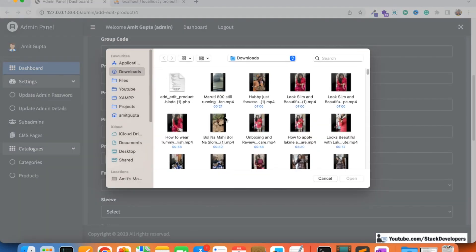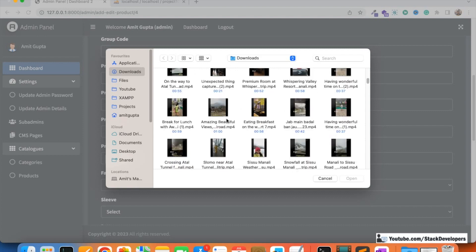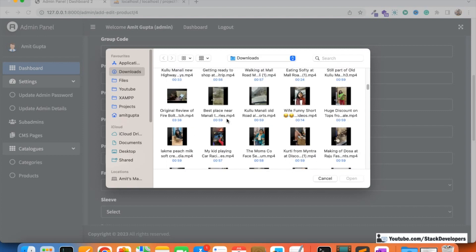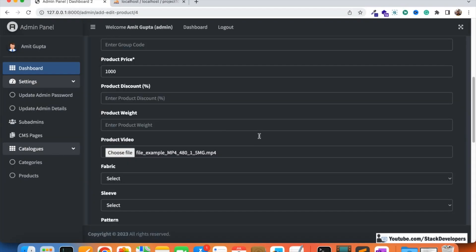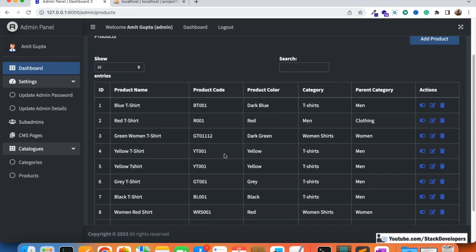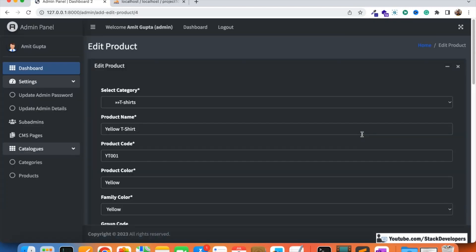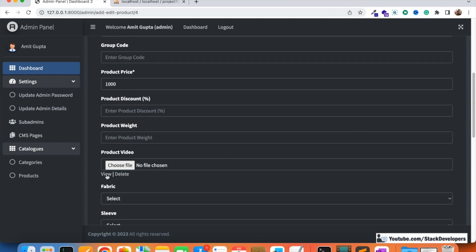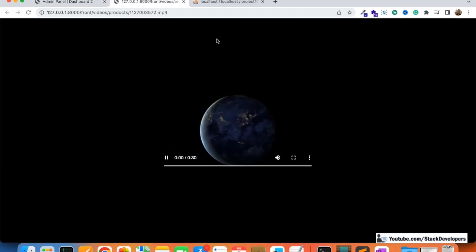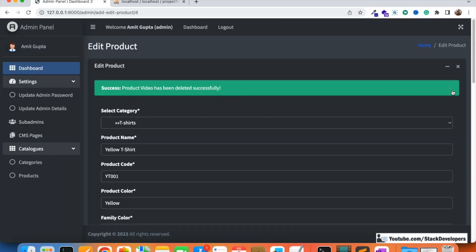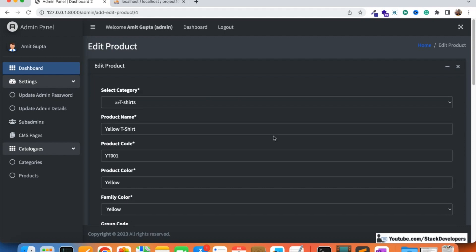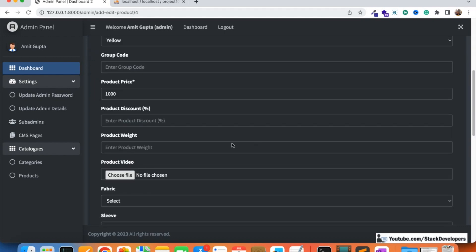After clicking Submit, the video is added successfully and the View and Delete links appear. Clicking Delete and confirming: 'Product video has been deleted successfully' — the success message is now showing correctly. So the add, view, and delete video functionality is all working properly.